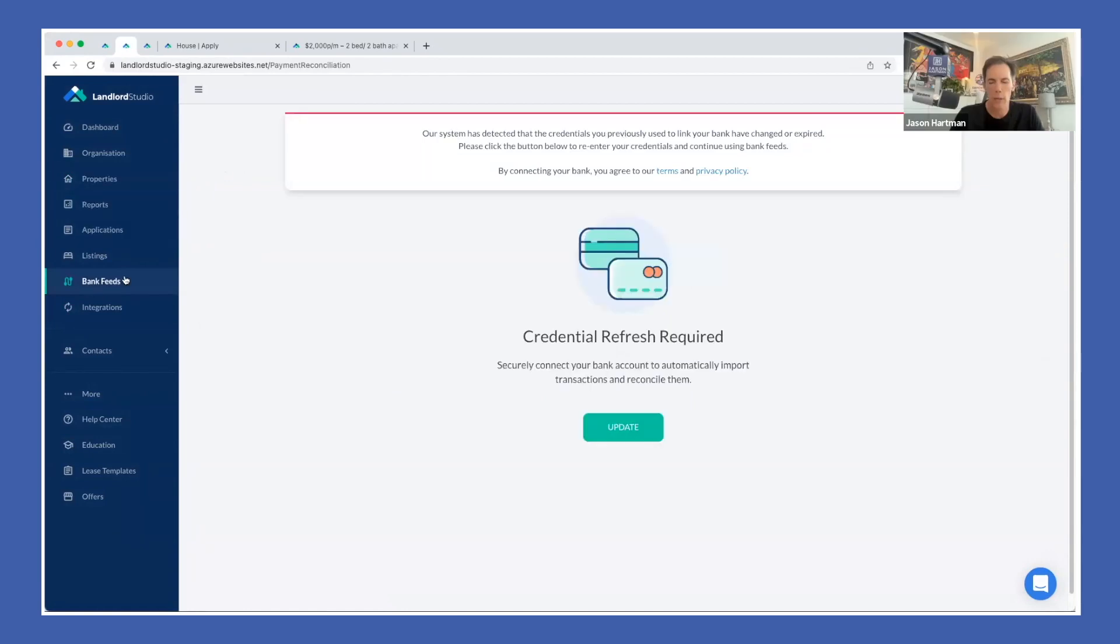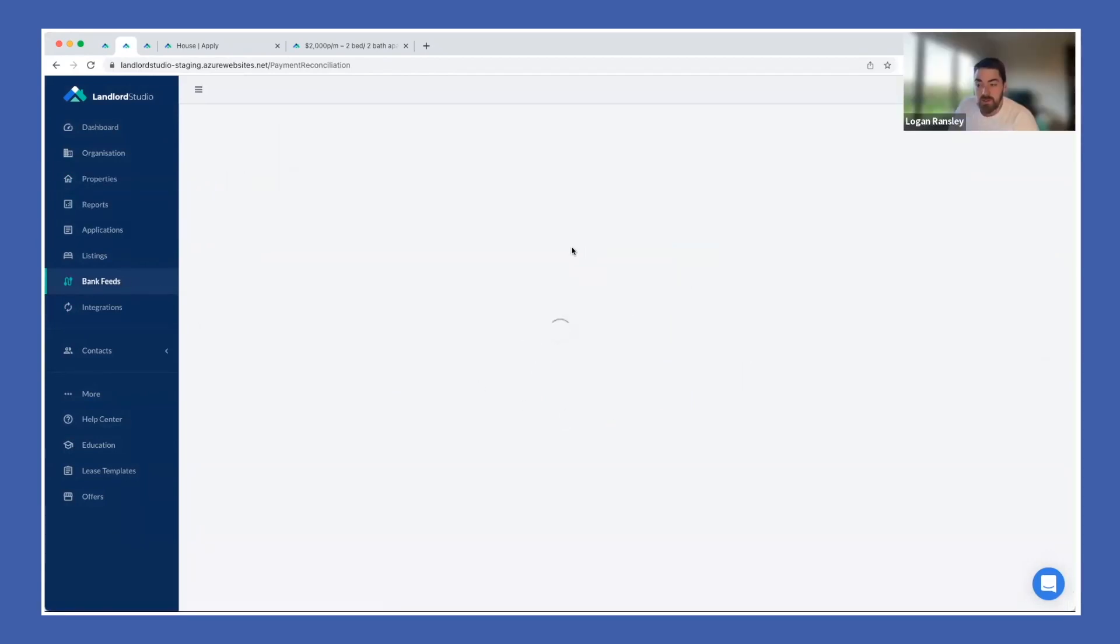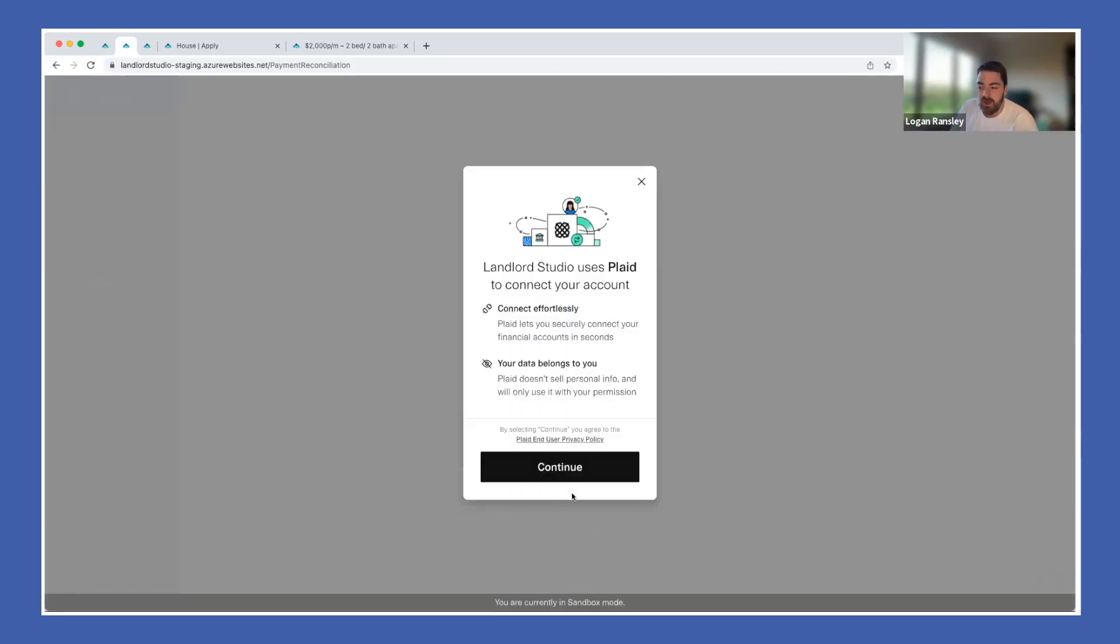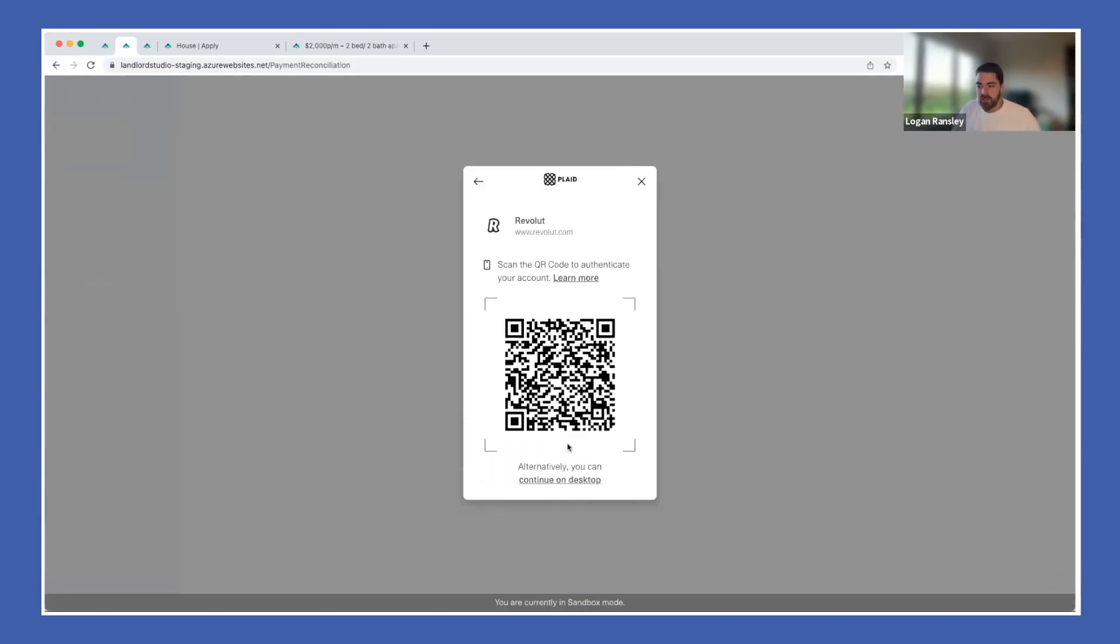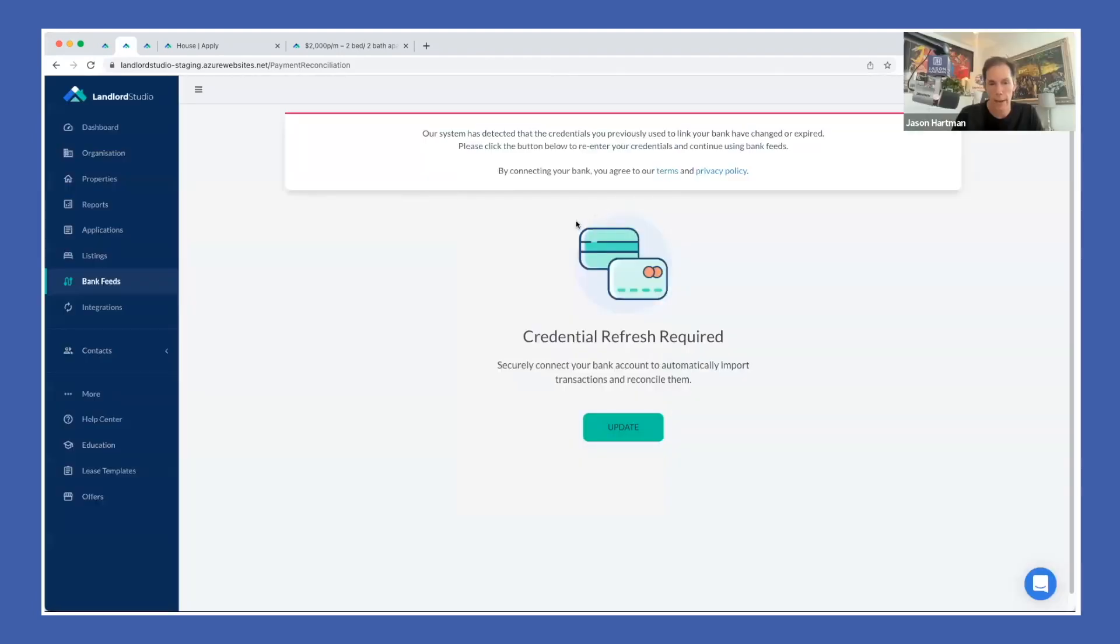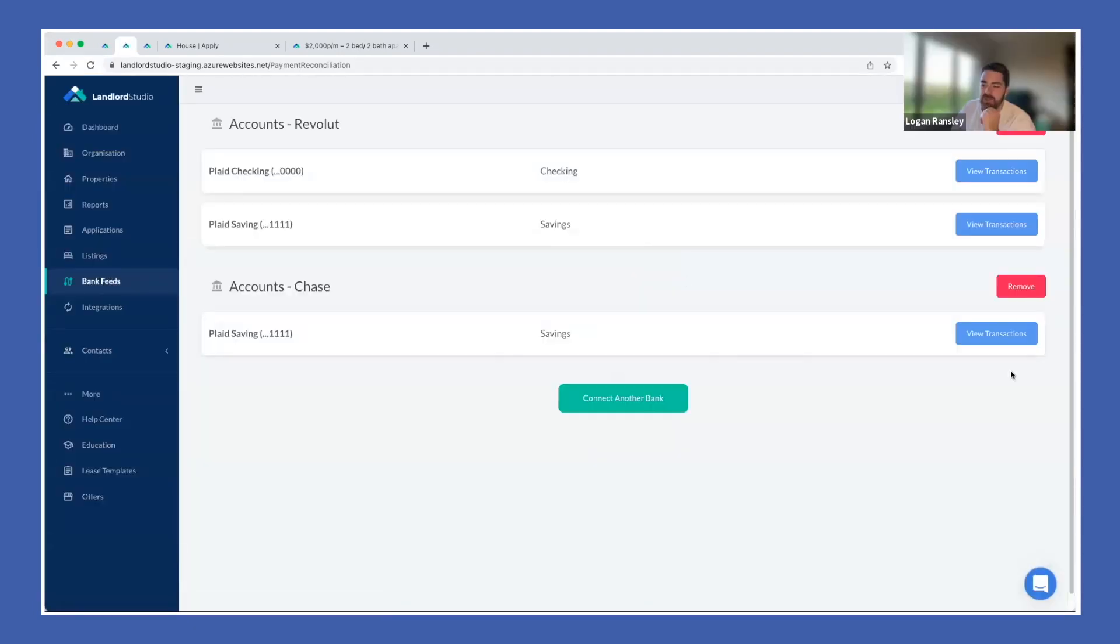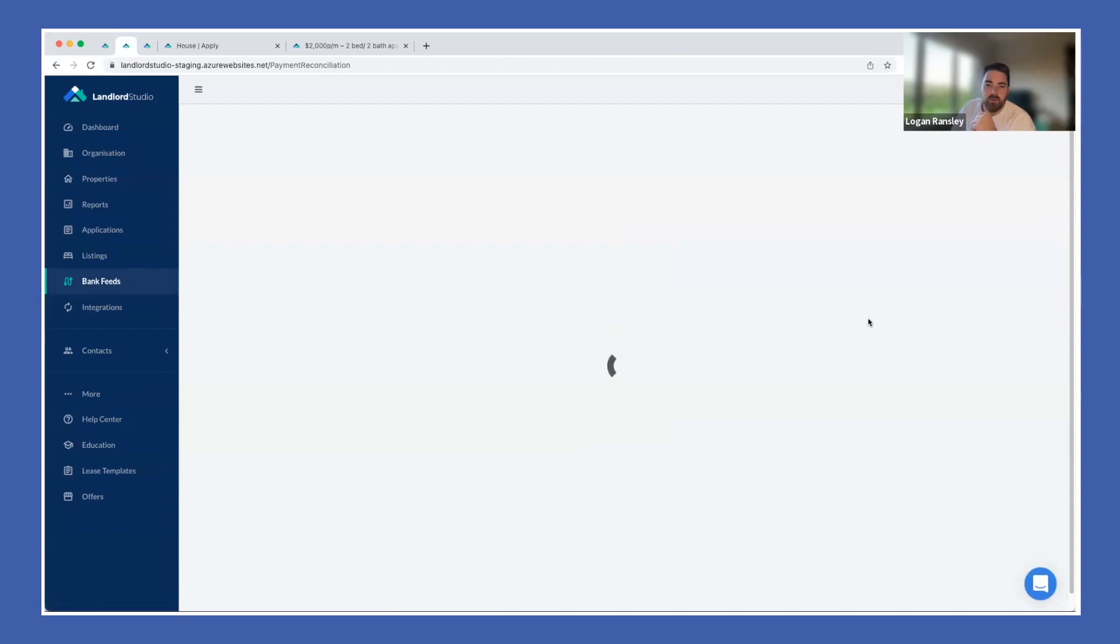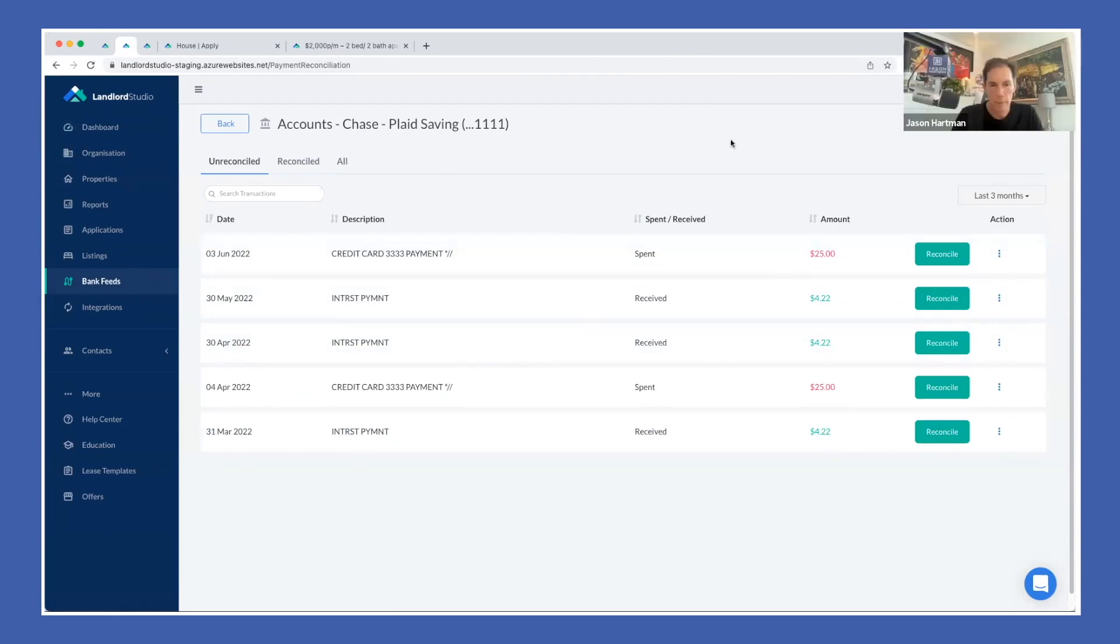And then also the bank feeds. We do actually have the ability to import bank transactions, reconcile them against properties. Jason: Tell me about that. How would someone use the bank transactions? Logan: So they can log in to their bank account via our software. Jason: You do it through Plaid like most? Logan: We do it through Plaid. And then basically they can reconcile the transactions directly against properties or the organization from here. We just pull those in automatically.